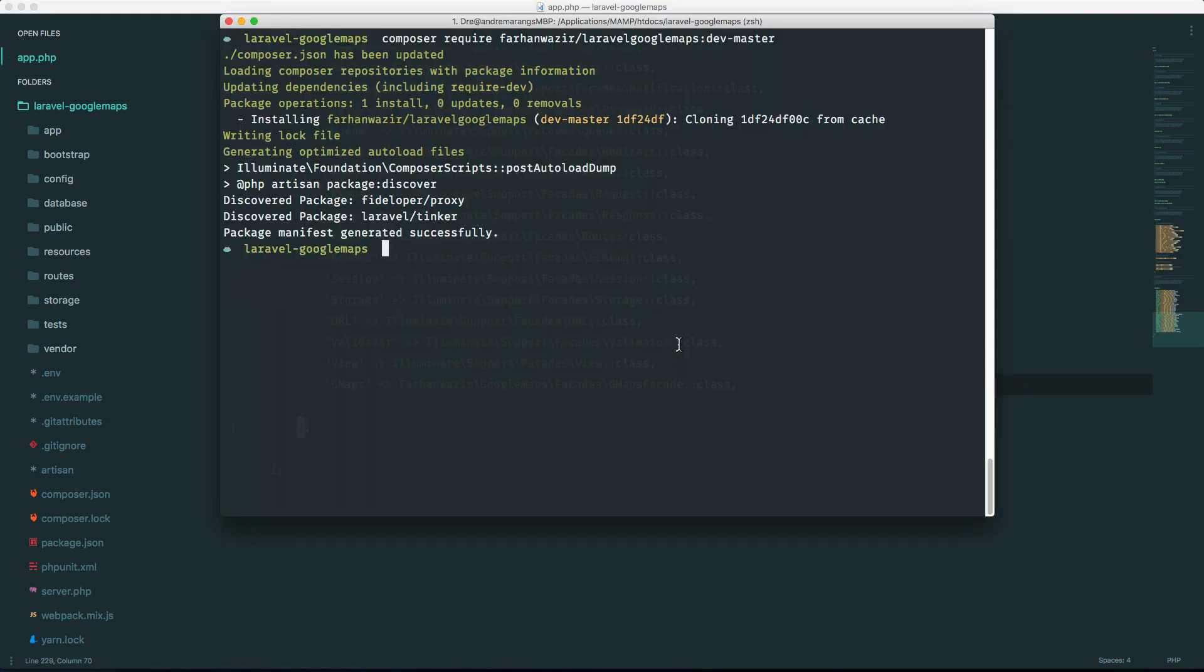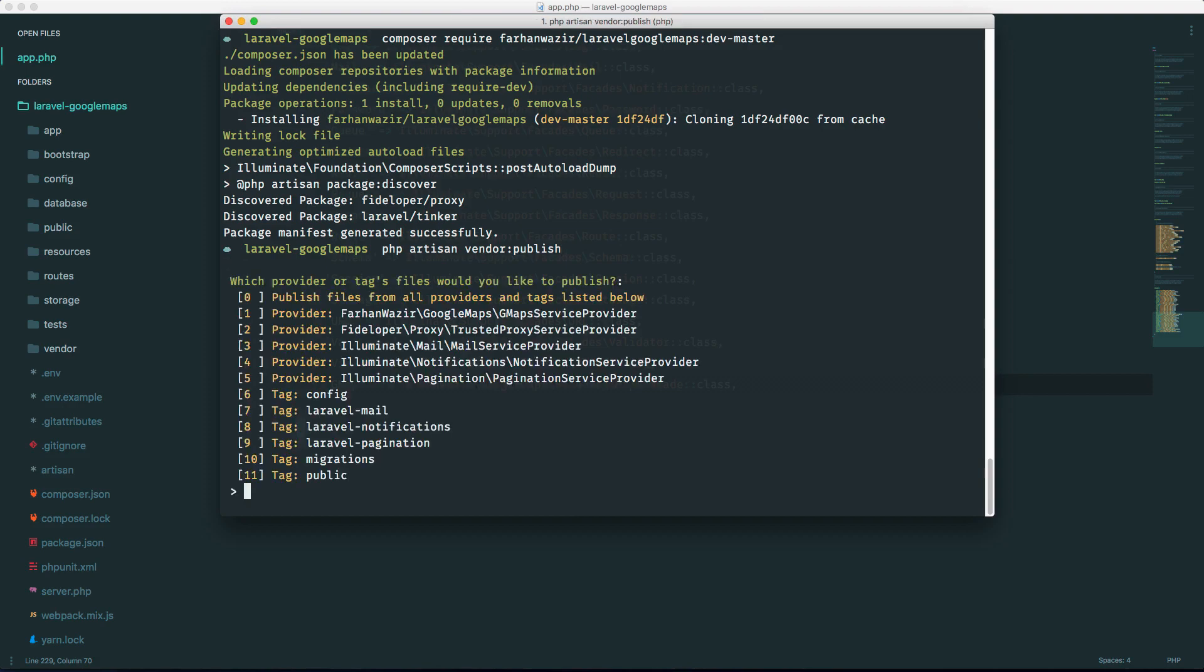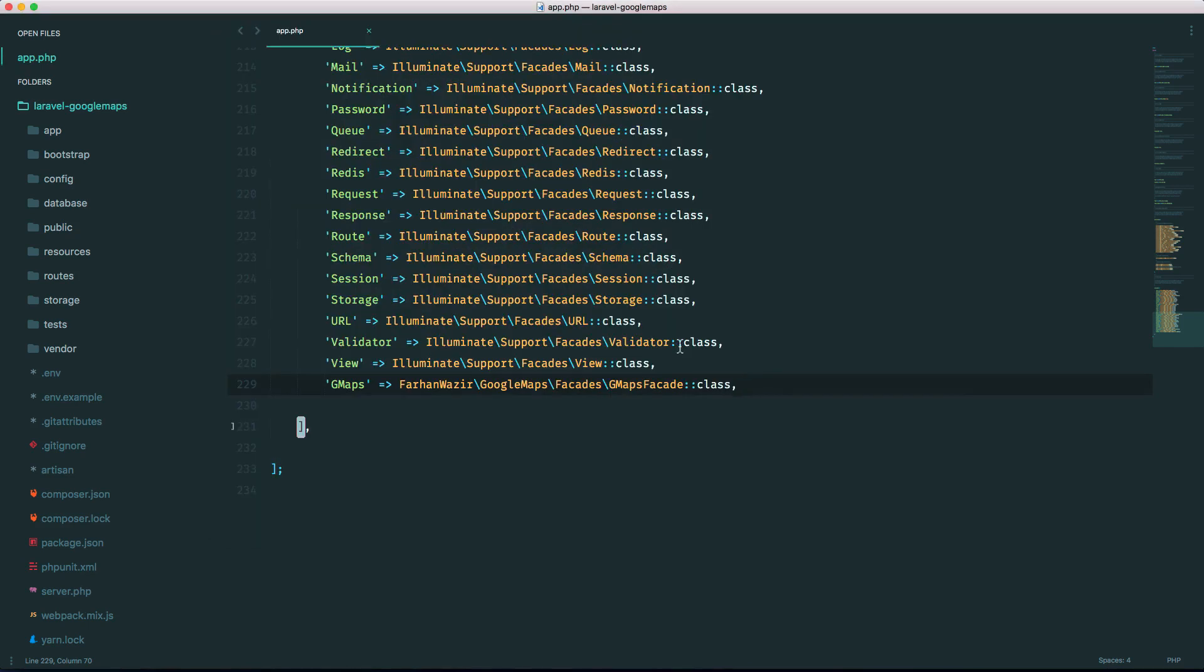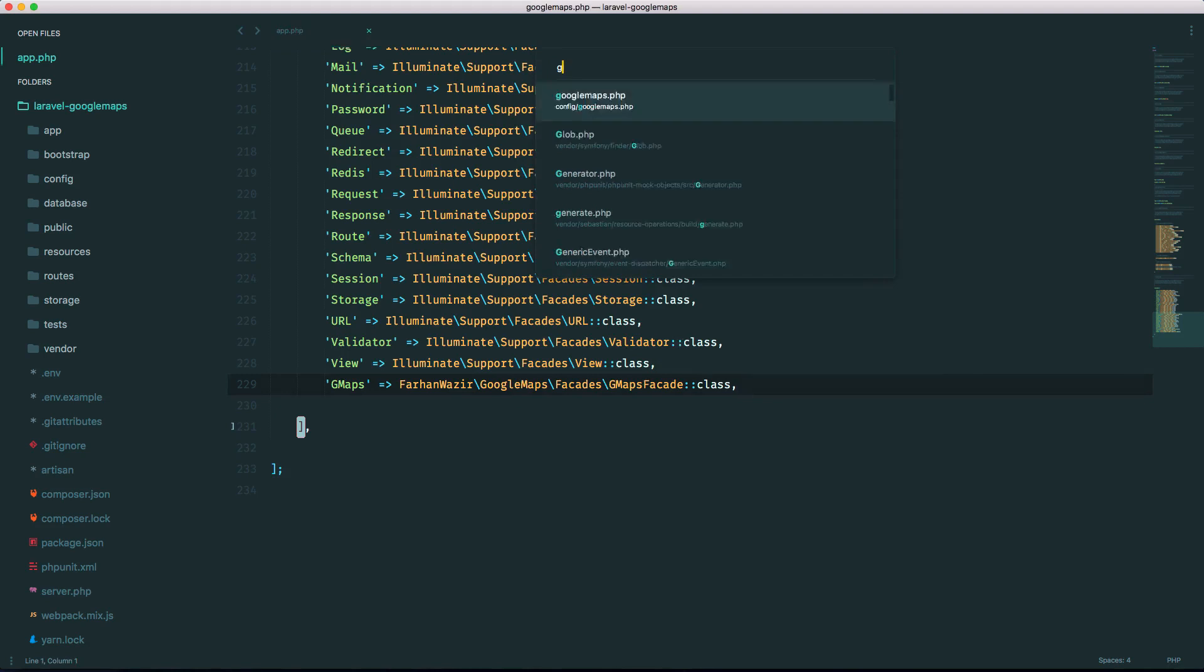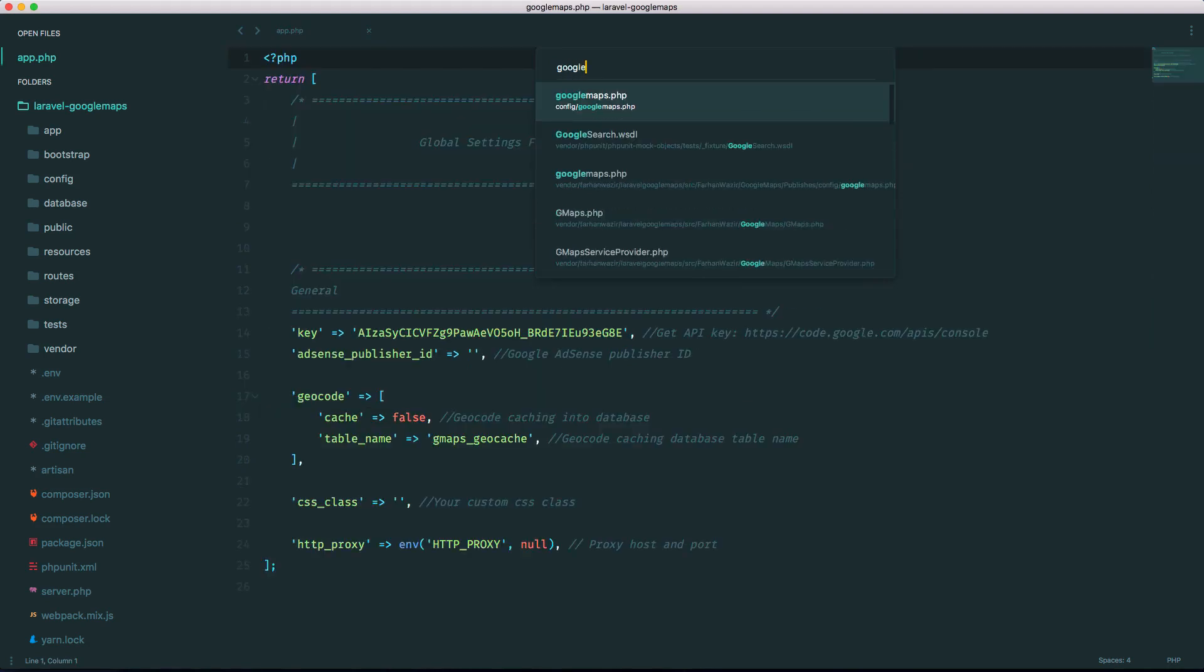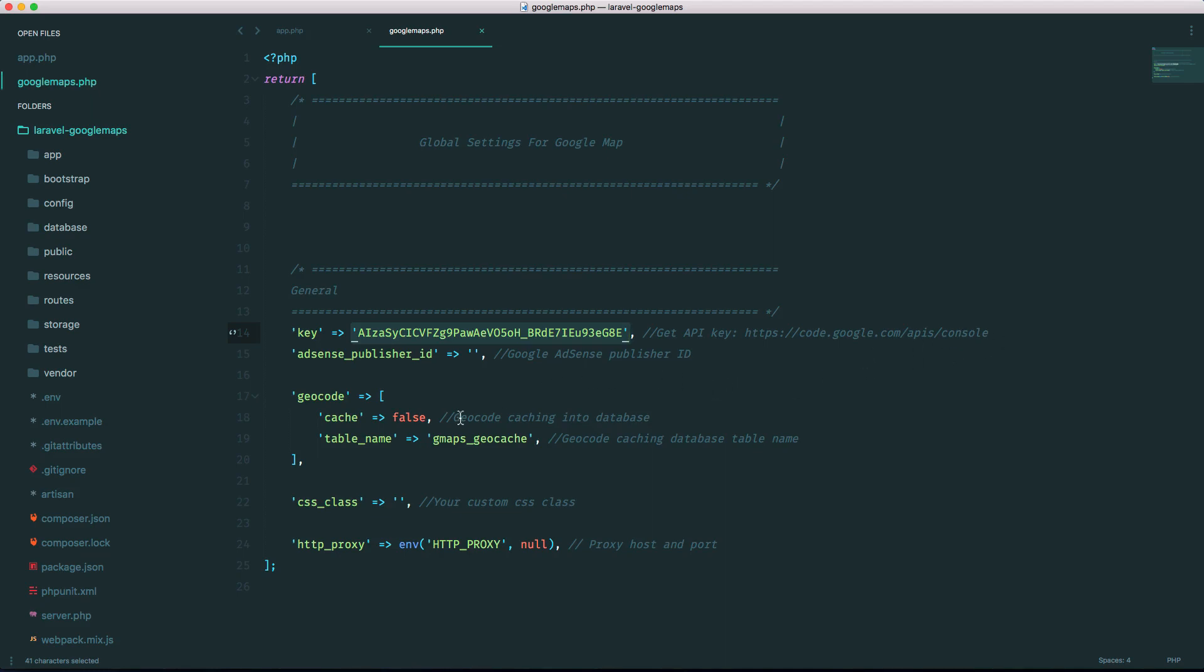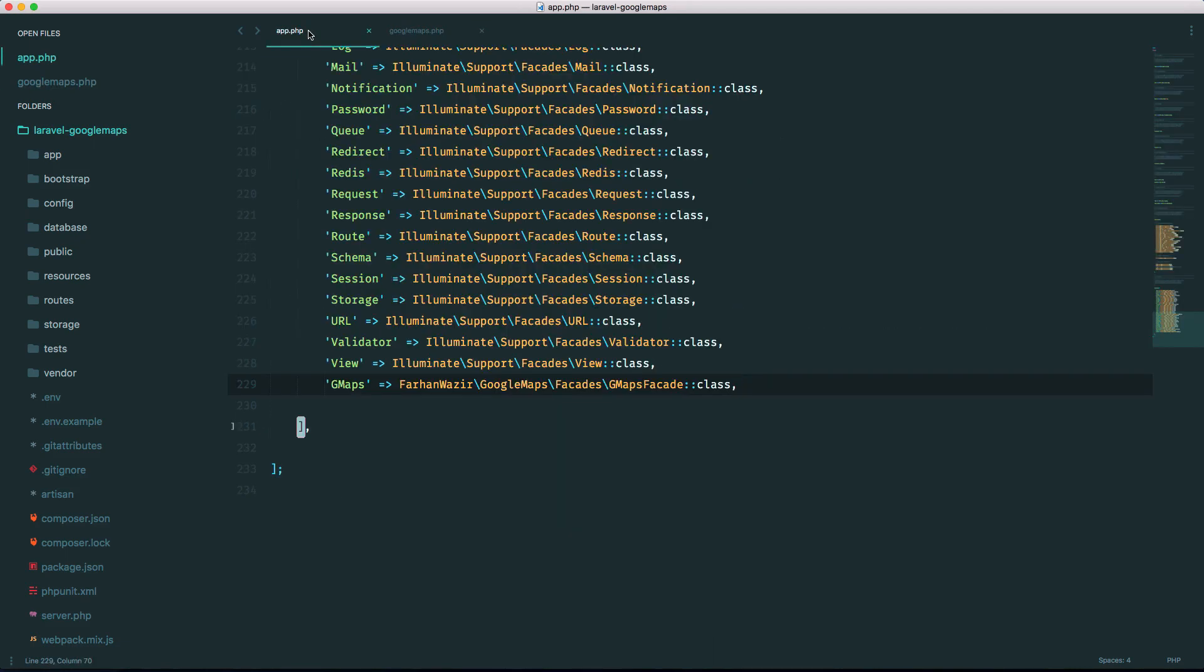Make sure to also do a PHP artisan vendor publish because there's actually, let's pick the first one, because there's actually a migration in there that we have to use when we want to make use of caching. All right now if you look there's a new config called google maps within your config directory and this should be in an environment file but make sure you go ahead and use your own Google API key.